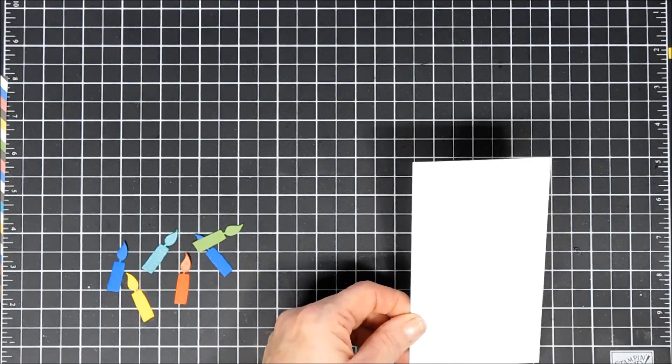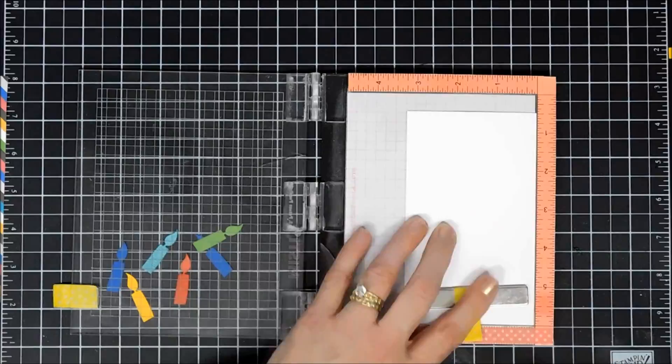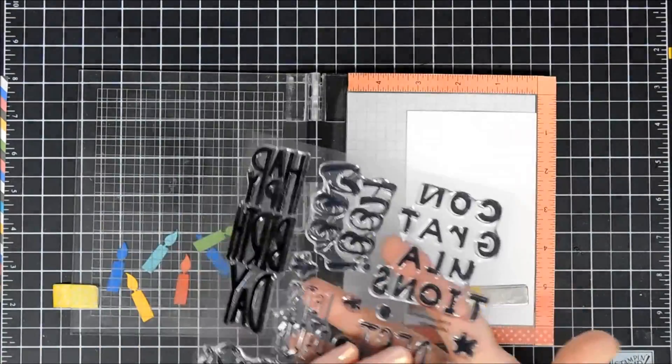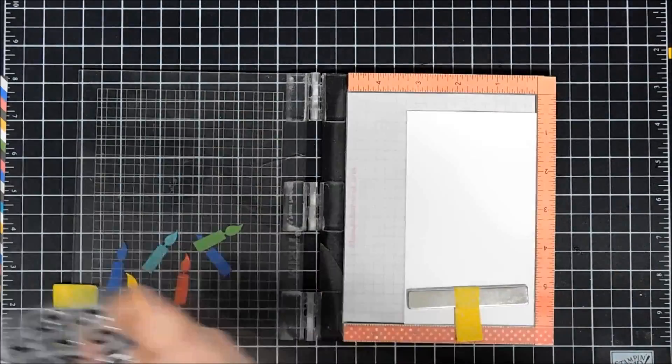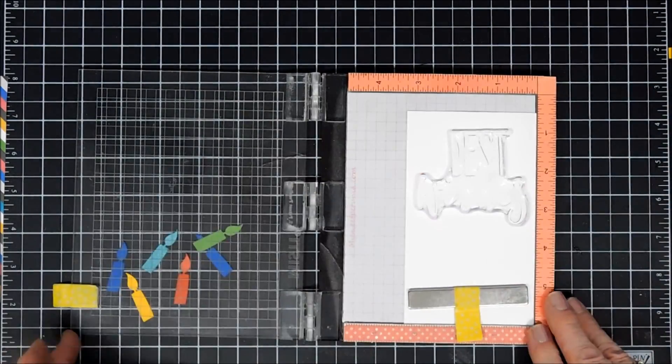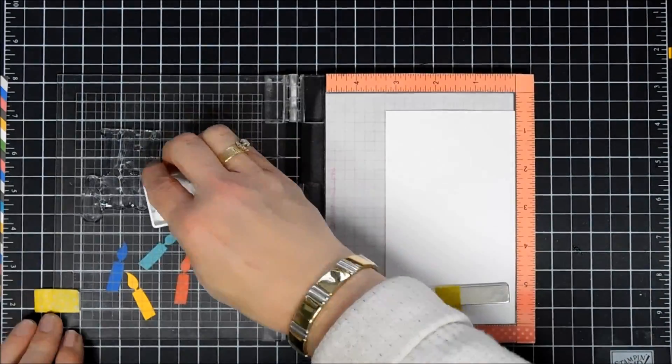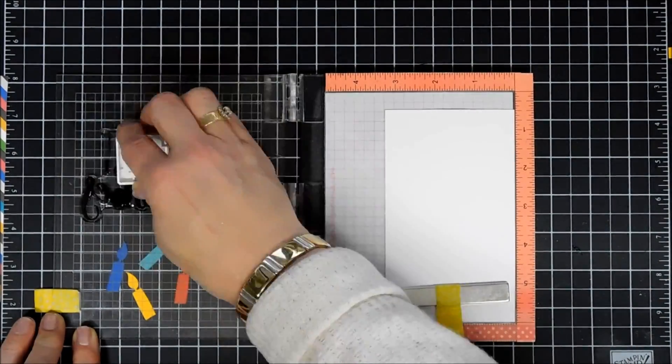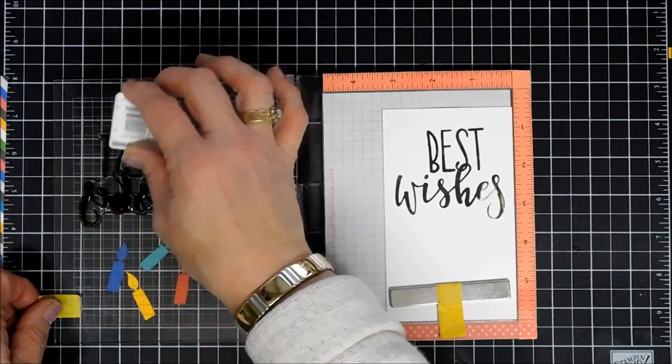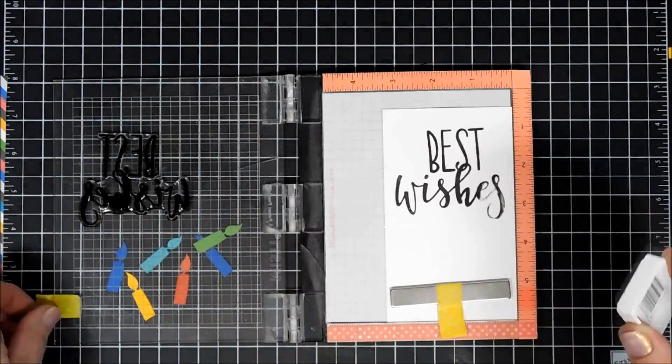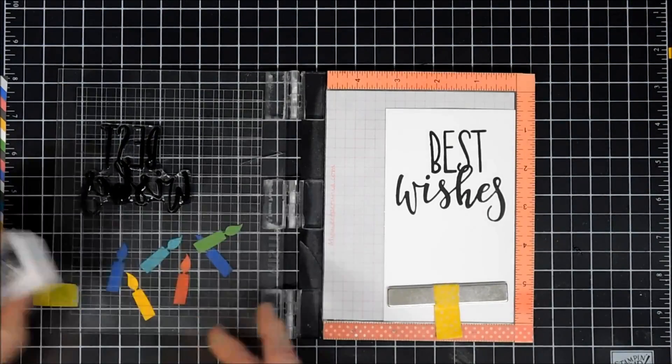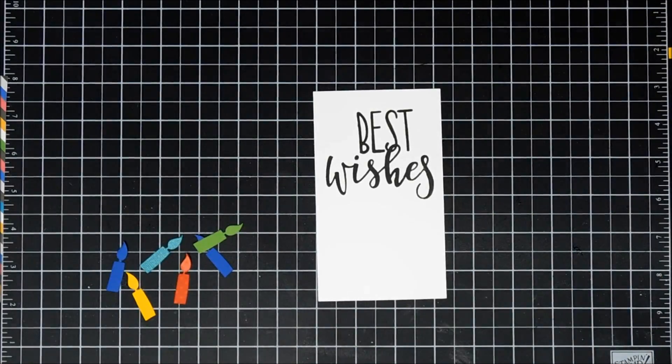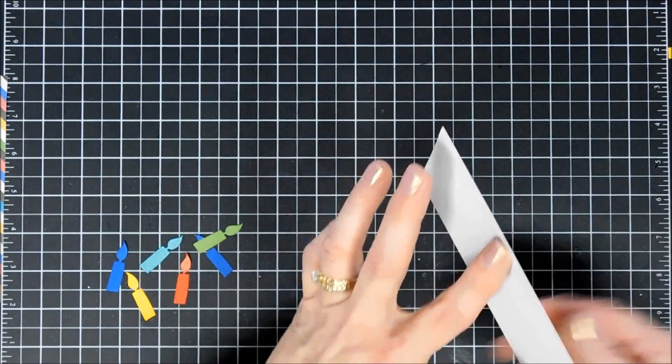For card number two I'm taking white cardstock and starting by stamping our sentiment. I chose Best Wishes, a pretty large size sentiment. I'm placing it towards the top of this panel using my mini Misti. I'm inking up my sentiment with the asphalt ink that came with the kit, a deep gray. At first I thought it was light gray but it's actually a beautiful smoky dark gray.